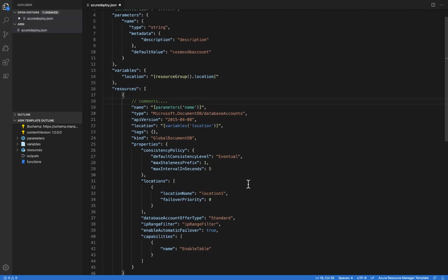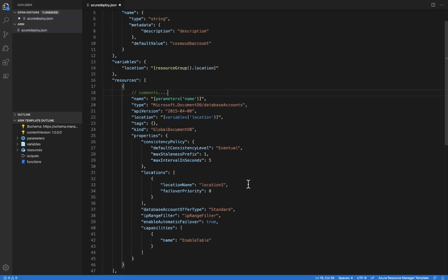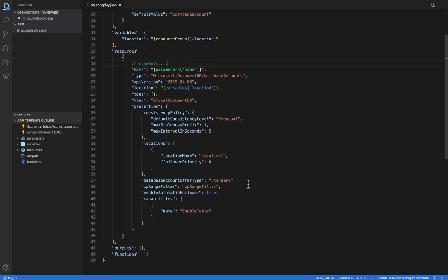So we've seen how to scaffold out a template using snippets, add a resource using snippets. We've seen some of the auto-completion. Now let's look at how the extension is validating the structure of our resources against Azure. So we've got a database account here. I'm going to go down to this section right here, consistency policy.